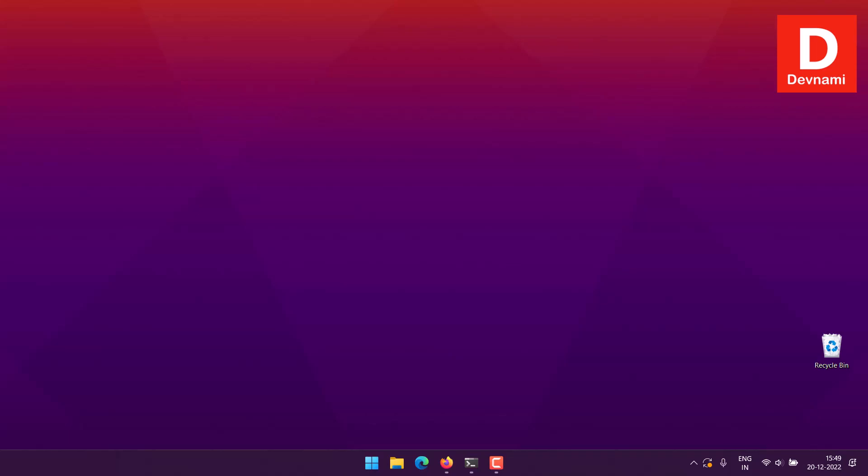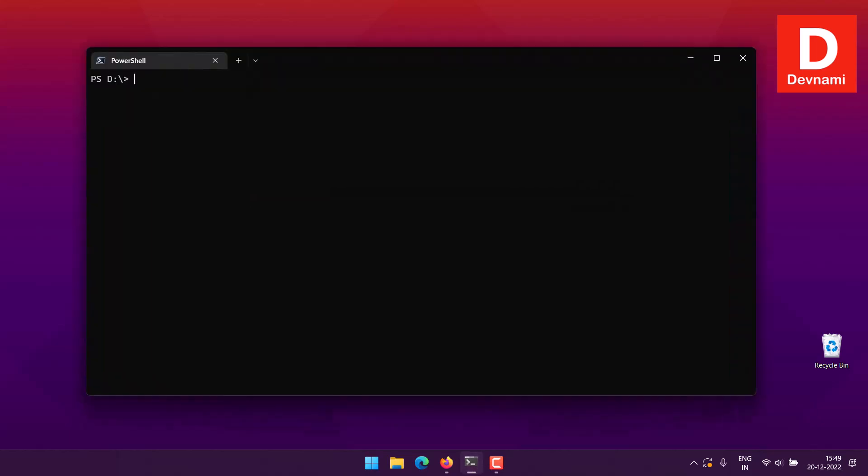Let's take a look at how you can plot a pie chart in Python using the Plotly library. First, we'll open the command prompt and check whether we have Python installed.